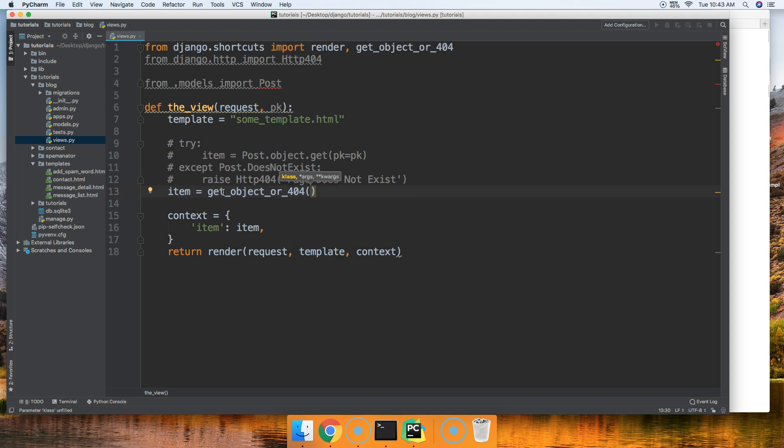Then we'll say get_object_or_404, so it takes one required argument. Normally you're going to use two arguments in this case, a minimum of two. So the first argument is going to be where are we searching for this data now. It can be a model, it can be a query set, it can also be some kind of manager.